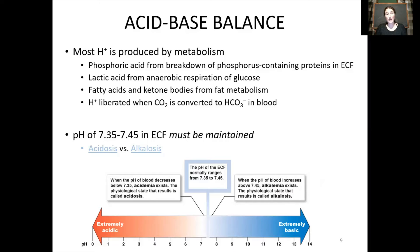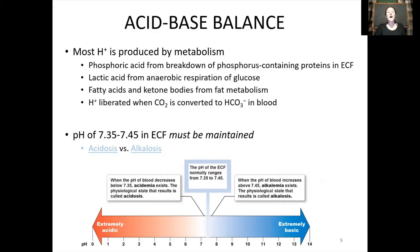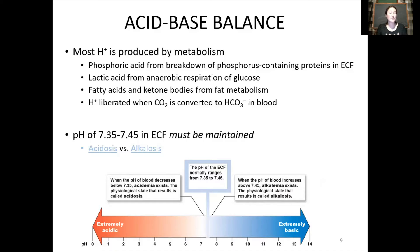Hydrogen ions are also liberated when carbon dioxide is converted into bicarbonate in the blood. We're going to see that equation again where CO2 ultimately becomes bicarbonate and hydrogen, and we can pull that equation back in the other direction — taking hydrogen, joining it with bicarbonate and producing water and carbon dioxide. All of these different acids are produced and released into the extracellular fluids by your metabolism and by different chemical reactions. We need to maintain a pH in our blood and extracellular fluids of approximately 7.4.